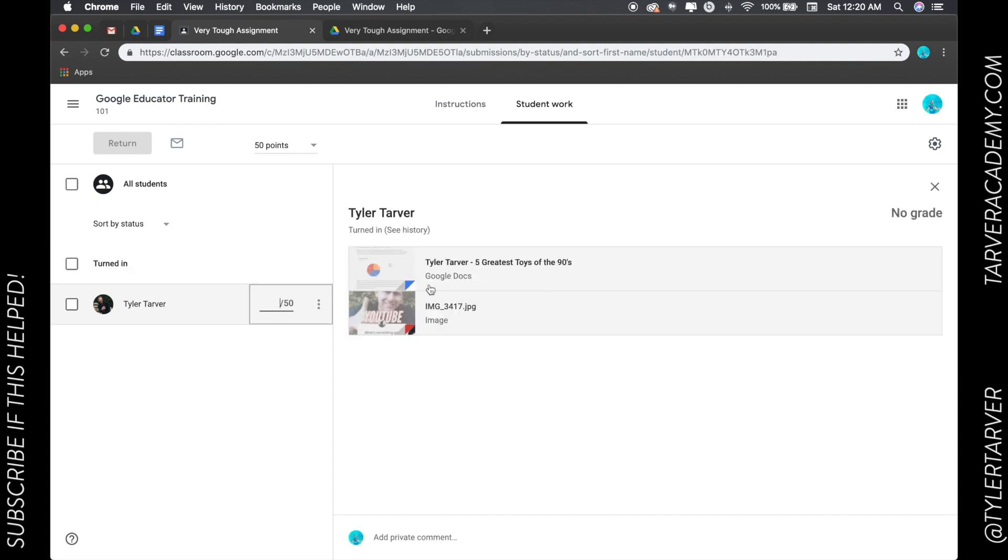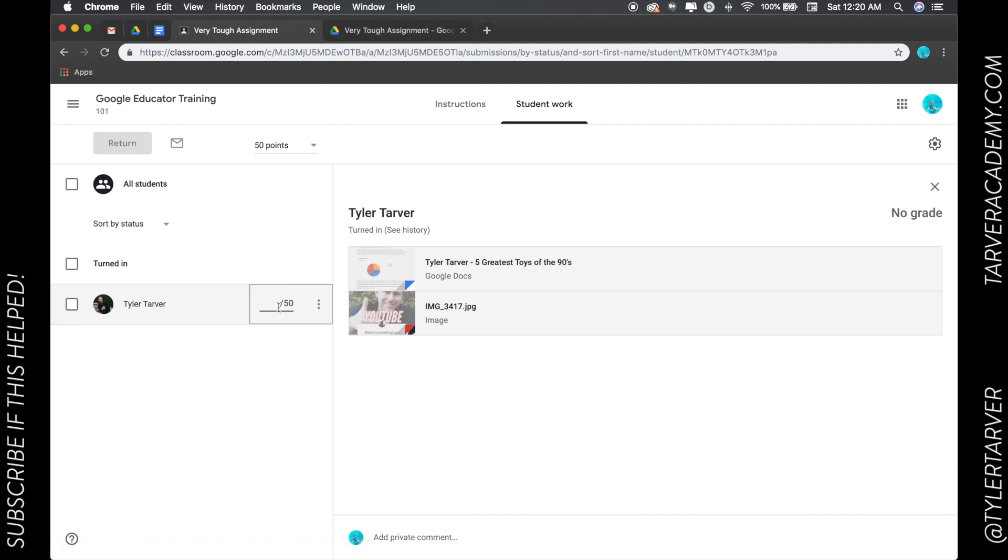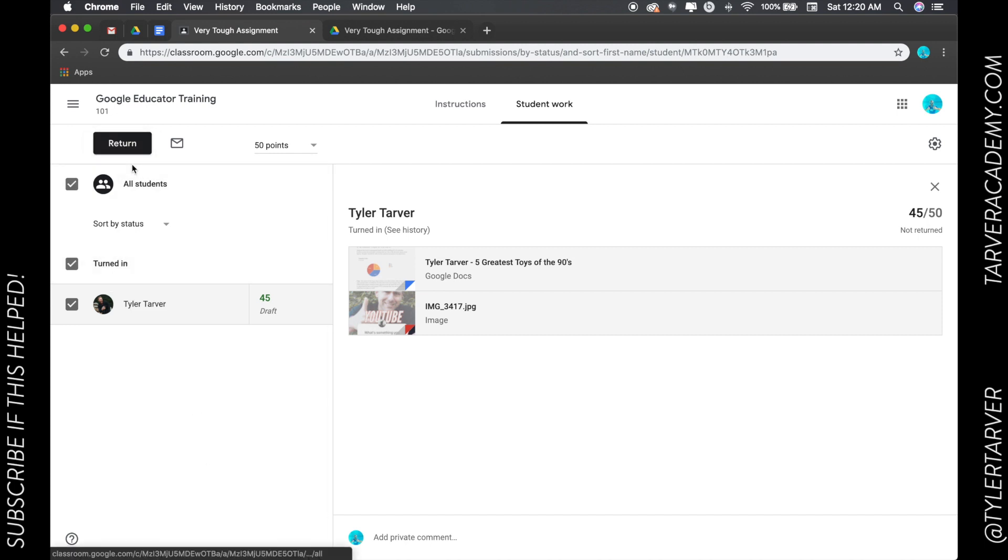And I can go and give their grade right here. So I can look at what they've turned in—there's a photo, looks like a doc. I can go and put 45 out of 50. Okay, I have not returned it to the student yet. I can return them all at once, I can return them individually, I have that option.